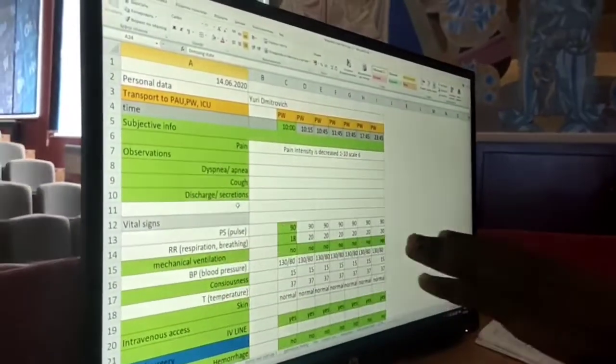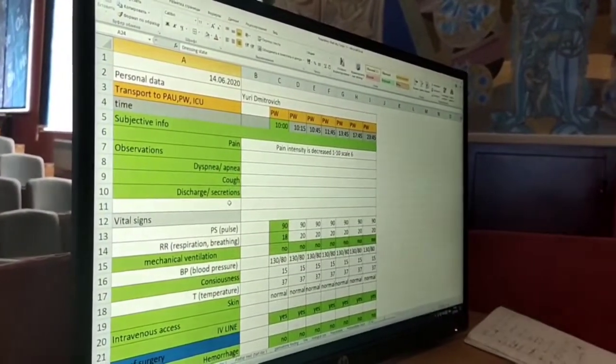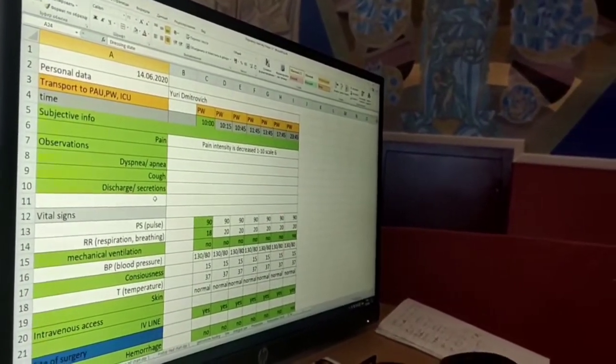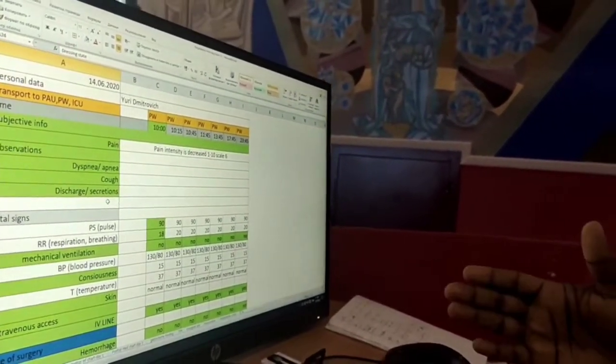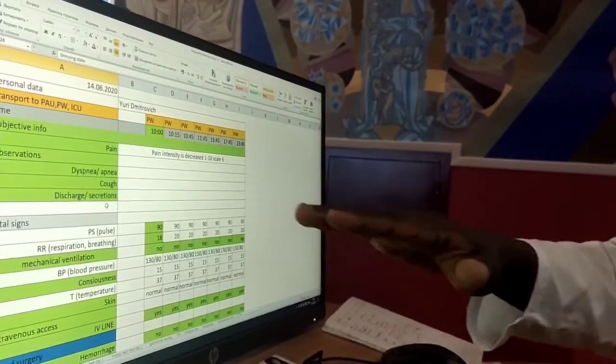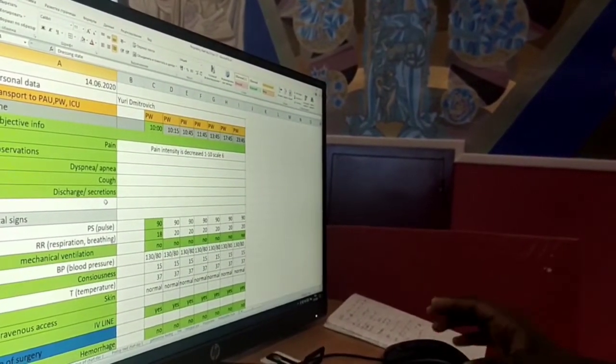Then we can go to the vitals. The pulse, we all know the pulse range 60 to 90 per minute. So that's the range for normal.